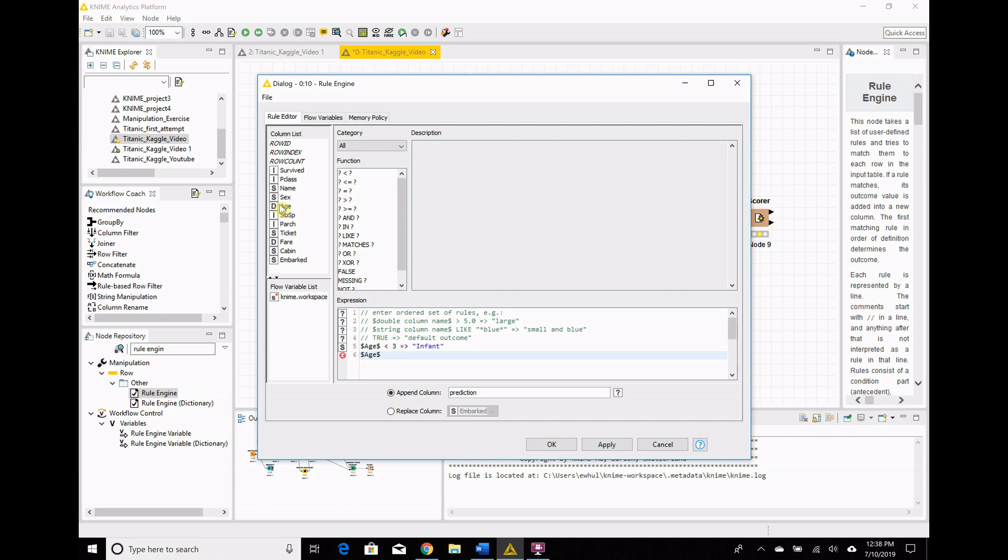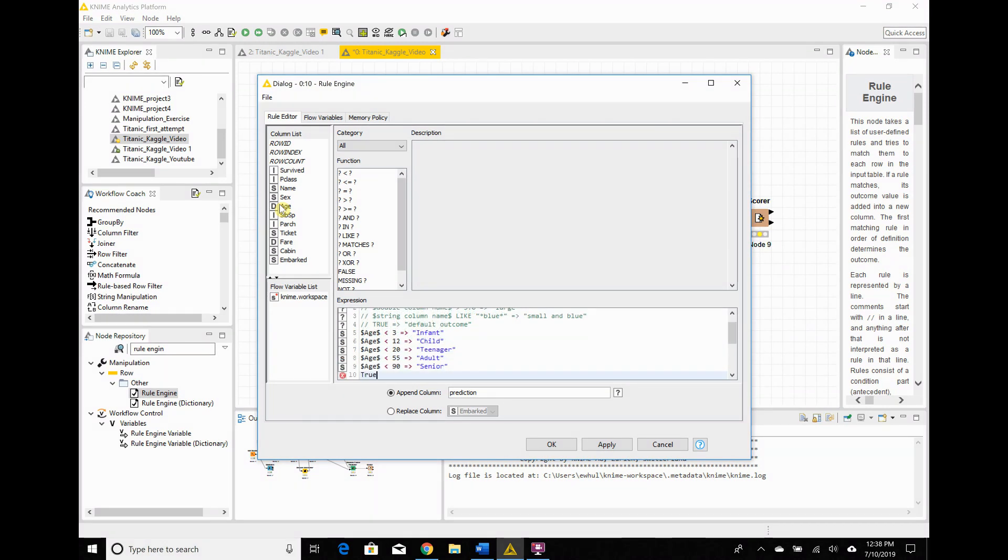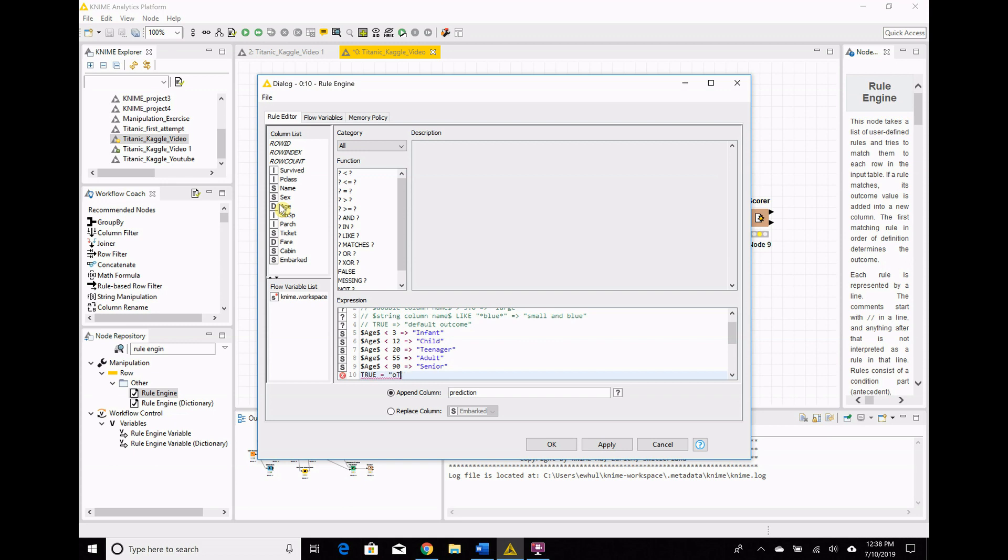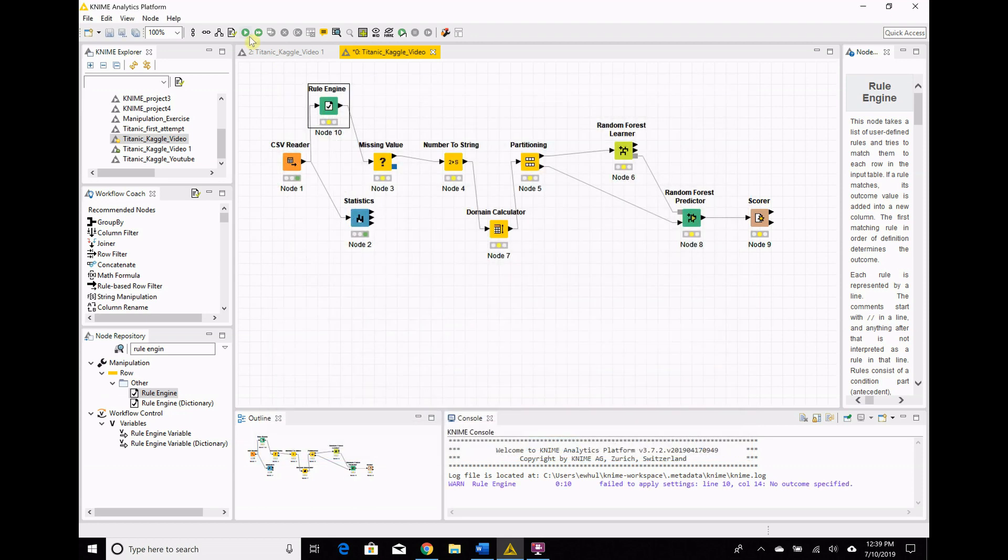So age, when it's less than three, then you use this equal arrow, and we're going to say that is an infant. Double click age again, less than 12, equals child. Age less than 18 equals teenager. Age less than 60 equals adult. True, which is basically just setting the default to other. And now this part here, we can either replace a column, but I don't want to do that. I want to create a new column, and I'm going to call it age bracket.